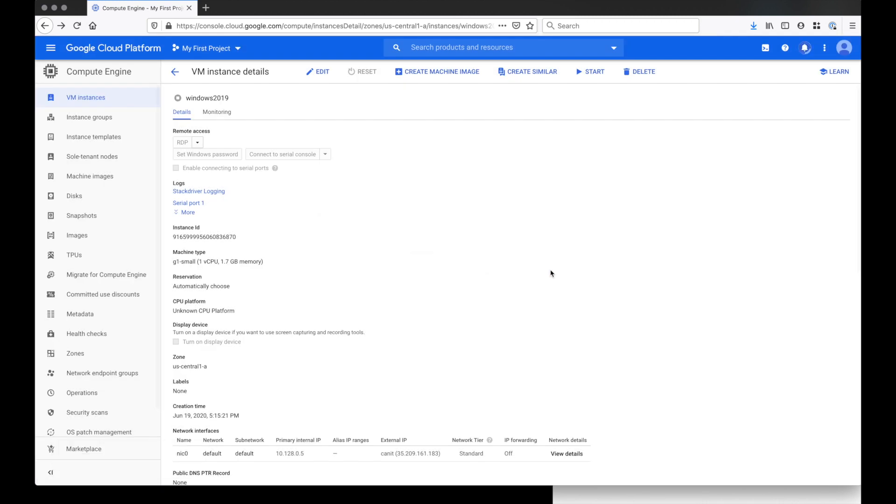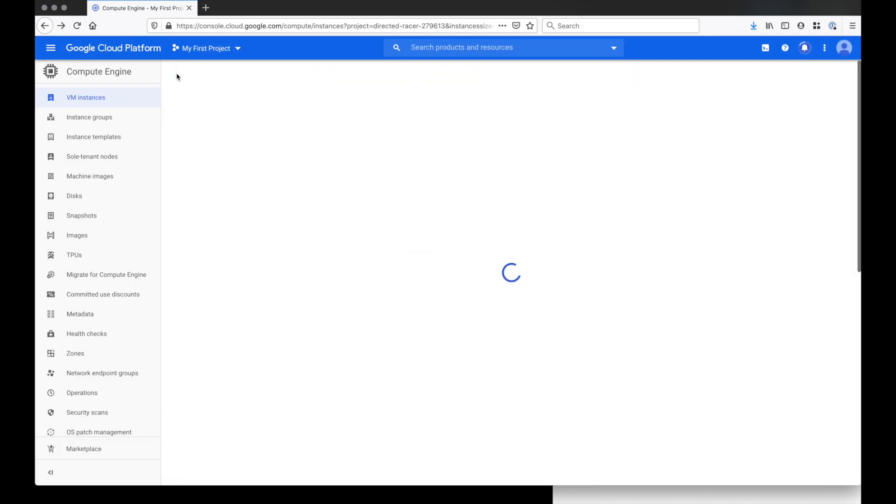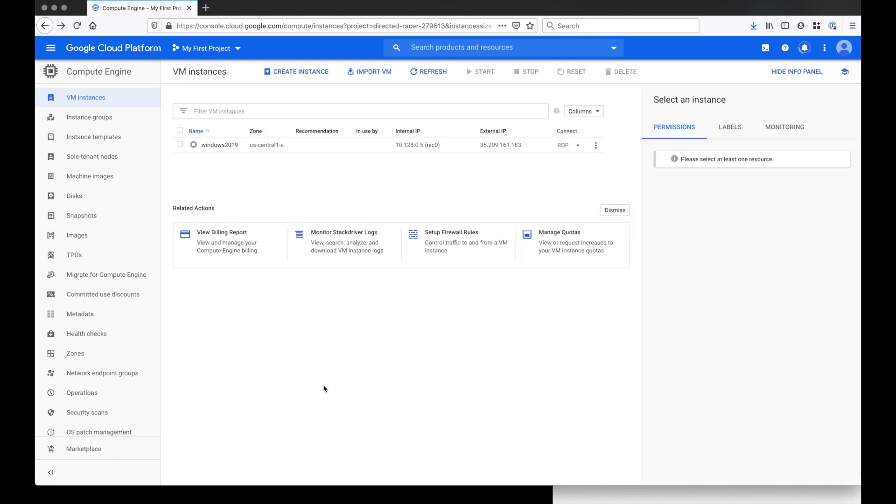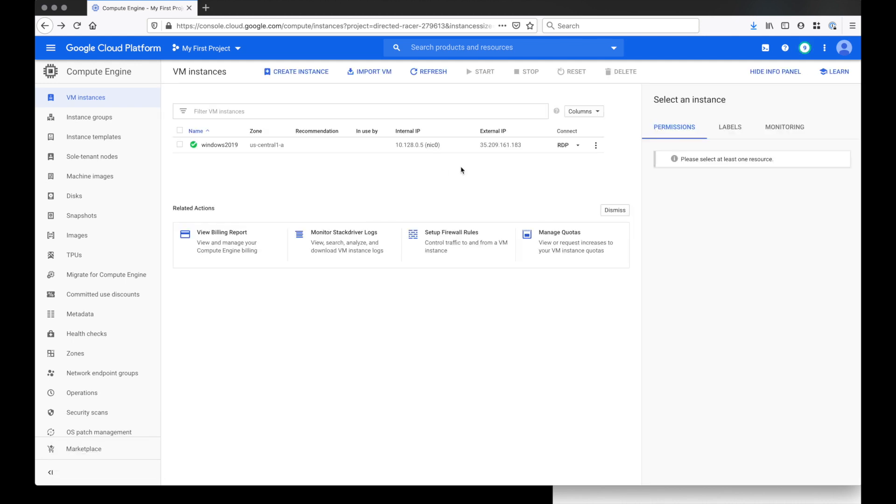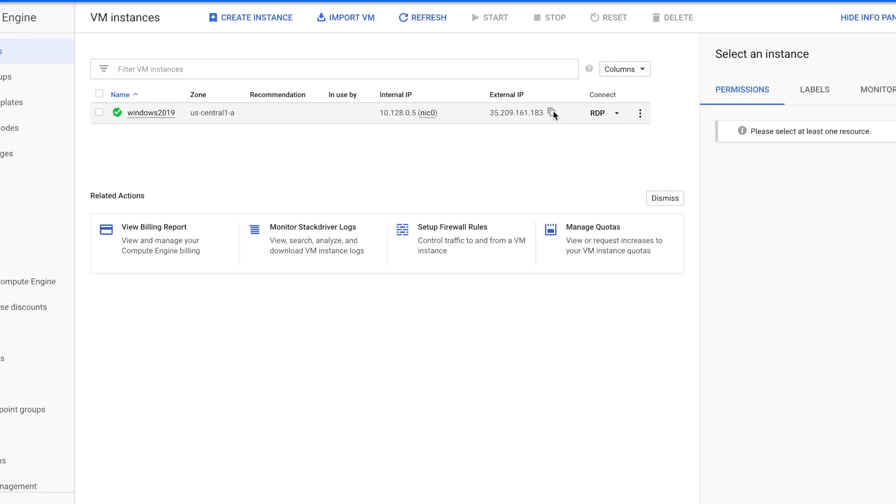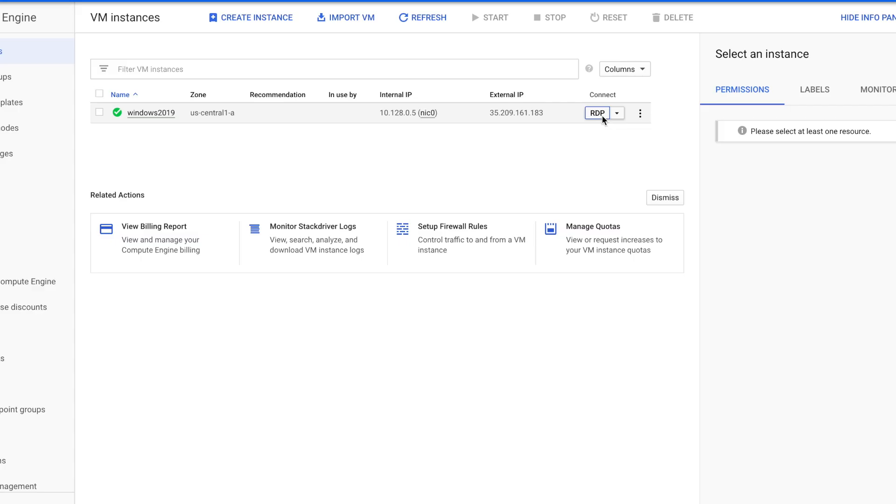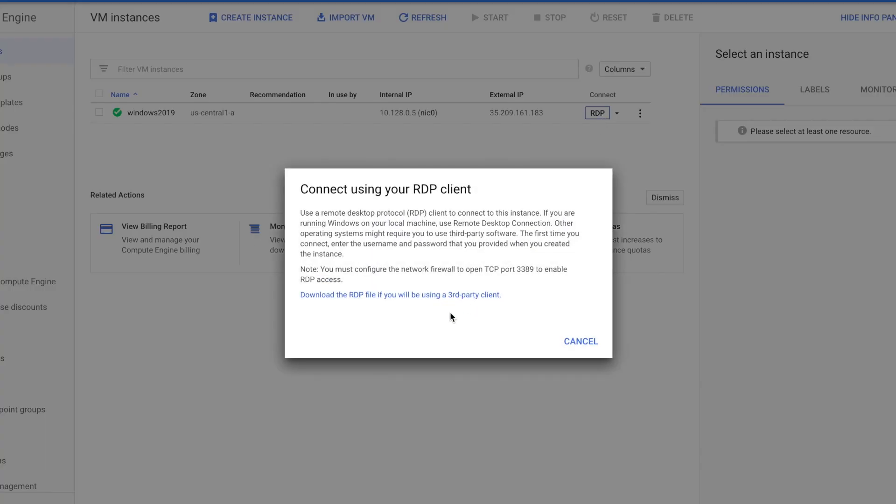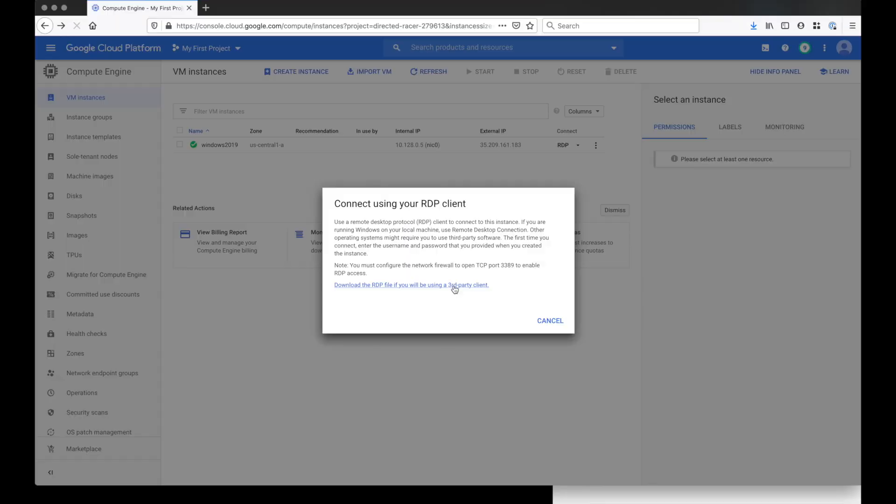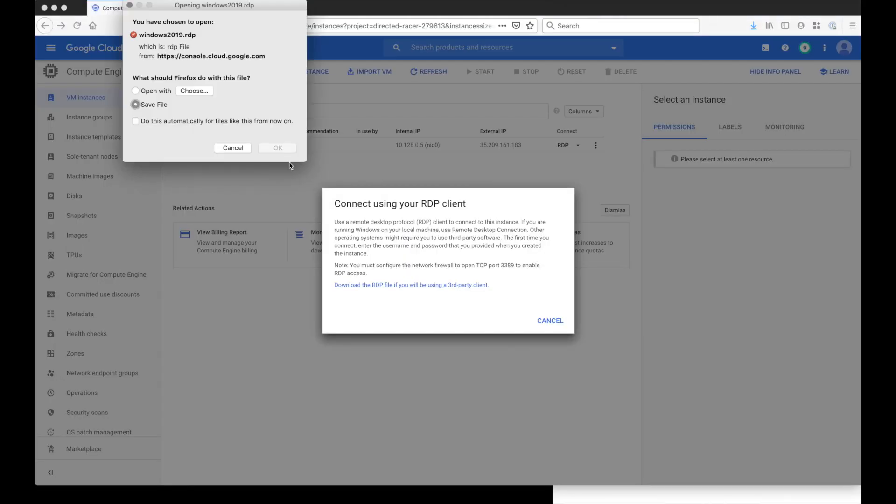When you shut down your Windows server, there's a chance your IP address has changed and you won't be able to access that server using your old RDP file. When that happens, you'll need to redownload your RDP file. And to prevent this, change your IP address to static.